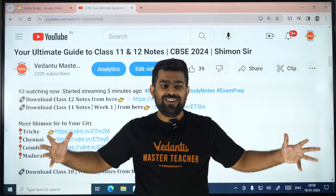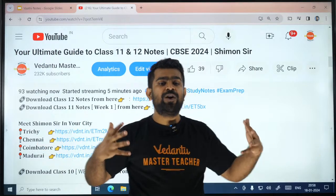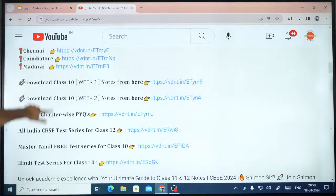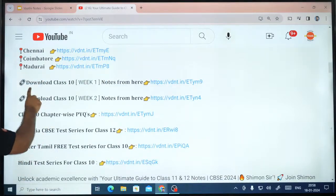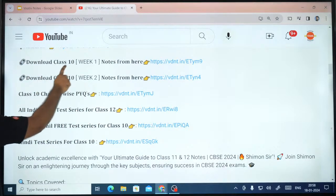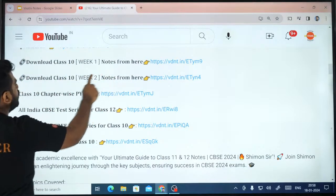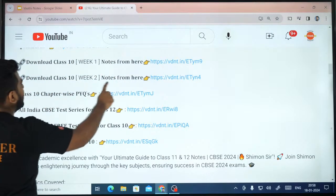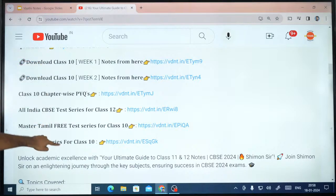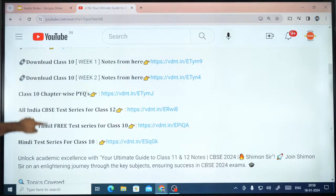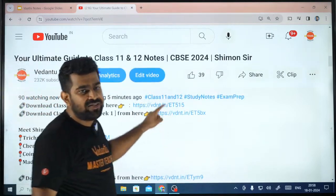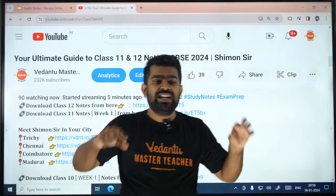Will you be providing for 10th? It is already there — you can see here: Download 10th Standard Class 1 Notes, 10th Standard Week 2 Notes. All the links are in the description — go and check.